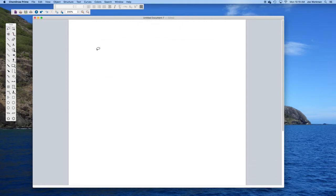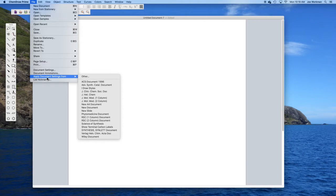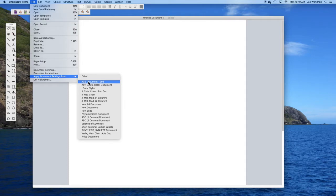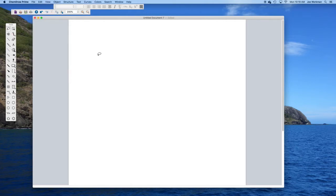The easiest thing is to not do this manually, but instead use document settings that someone else has set up. I tend to use the American Chemical Society document settings that were originally set up in 1996. These other ones are from different journals around the world. Because I'm generally in the United States, I use the American Chemical Society document settings.